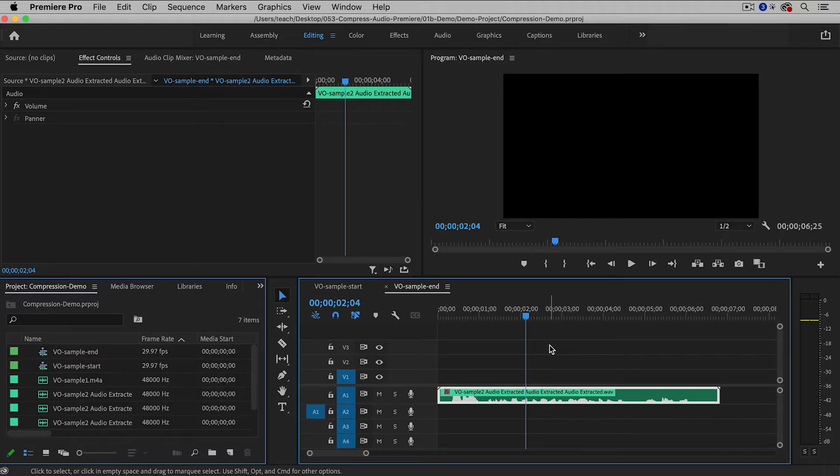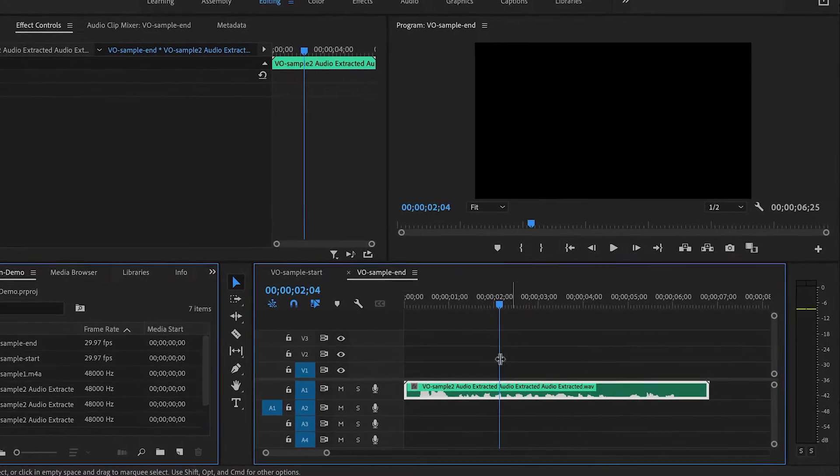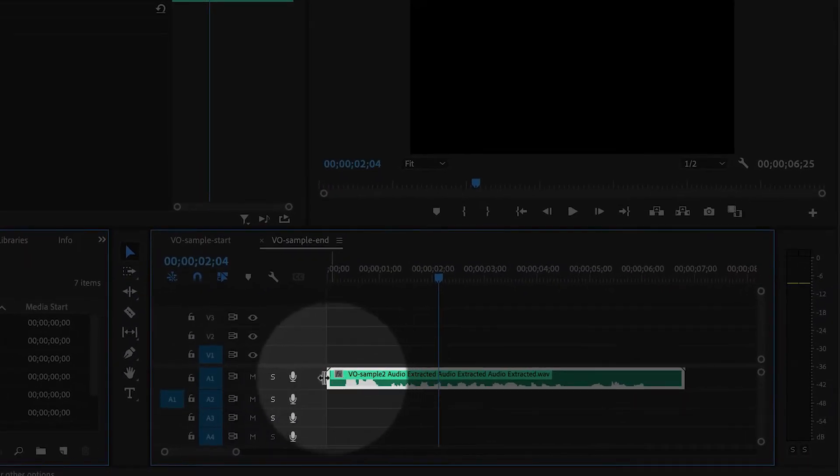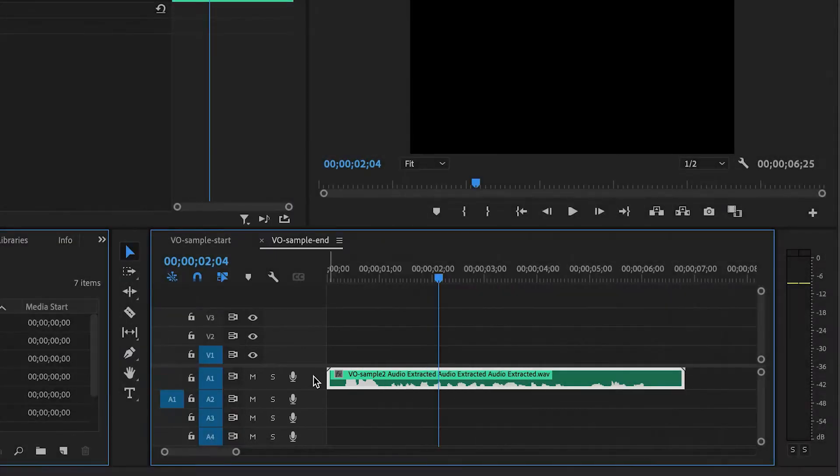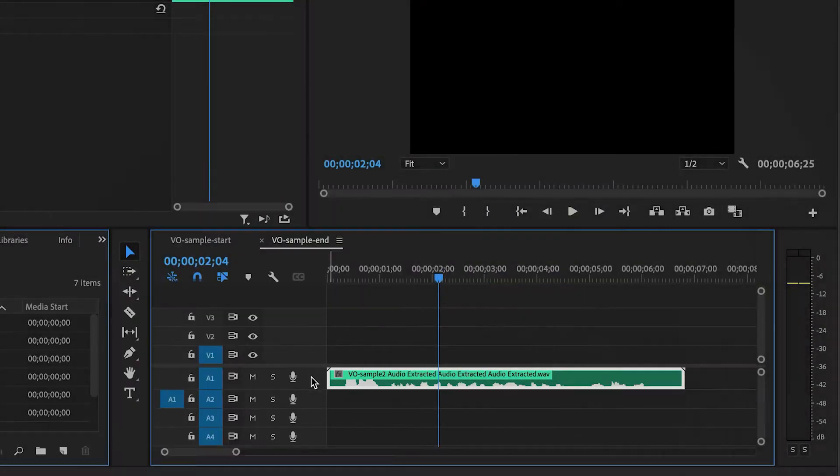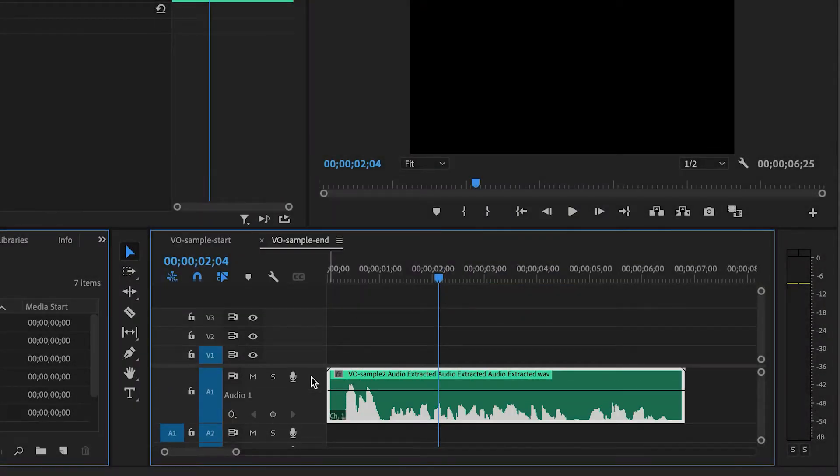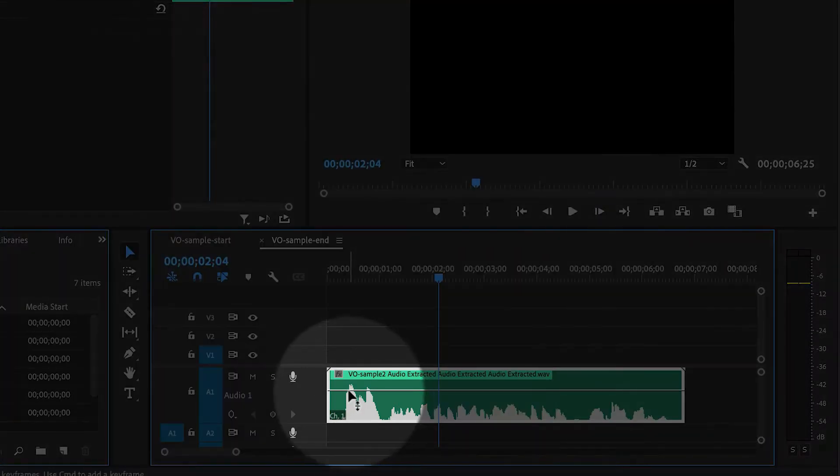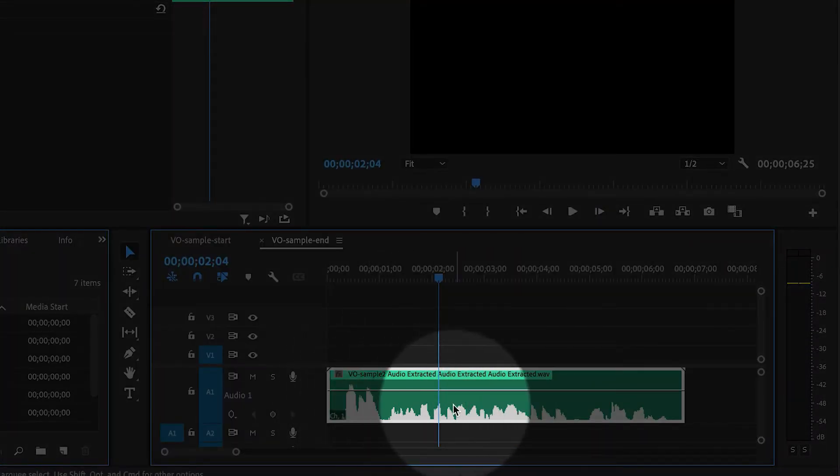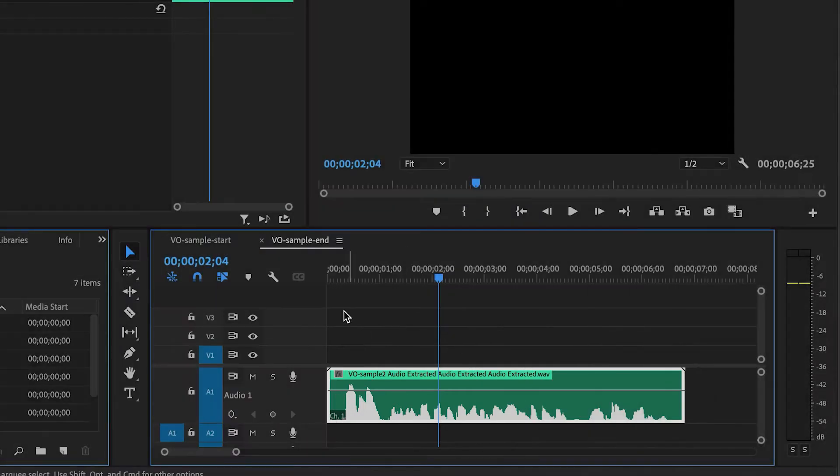And here inside of Premiere Pro, I've imported some audio already, and I'm going to increase the track height by double-clicking right here. And you can already see visually that the first part of the audio is really loud and the rest of it is quiet. Let's listen to it.